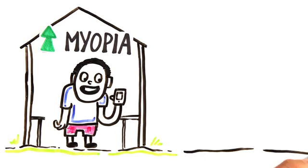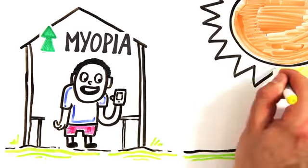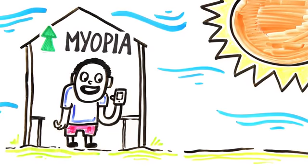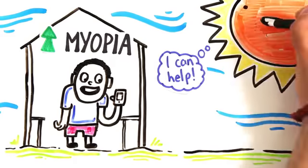on nearby objects, as opposed to far off landscapes and distances, but scientists believe that the sun itself may actually play a role in healthy eye regulation.